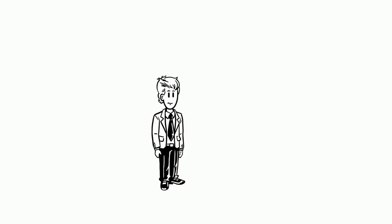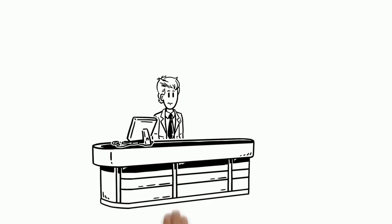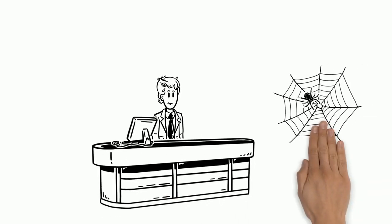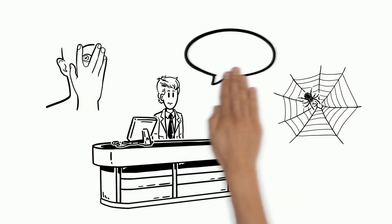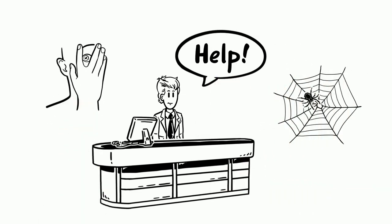One day, Andy was doing his job as usual, when he suddenly found a spider. Of course, he got a bit frightened and he asked for help.